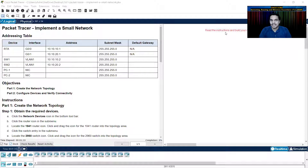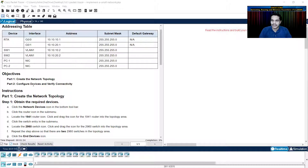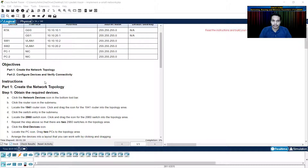This is PT activity 1.6.1. You get a clean canvas — there is no topology given here — and based on the instructions written here, you have to build your own network. There are two parts to this. Part one is creating the network topology, and part two is configuring the devices and verifying connectivity between them. Let's start with part one: create the network topology and obtain the required devices.